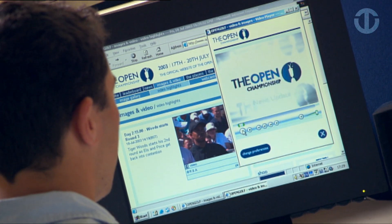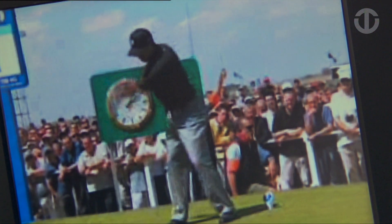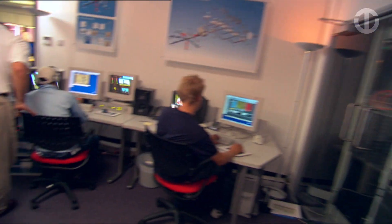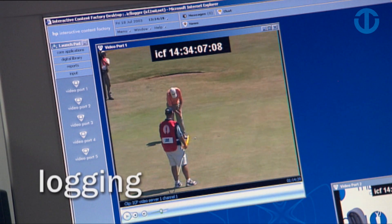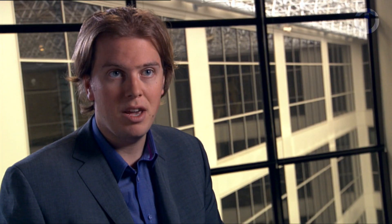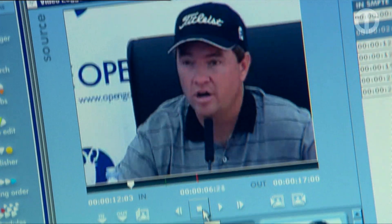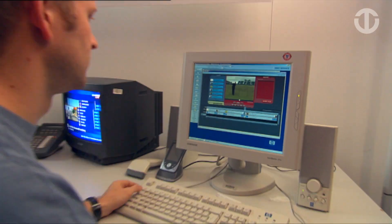We use Windows Media 9 for the highest-quality consumer broadband delivery. The next step in the workflow are the loggers — they log the feed digitally. Using Windows Media 9 series, they have the ability to go back and scrub the file and look at any shot that they may have missed in the live stream.